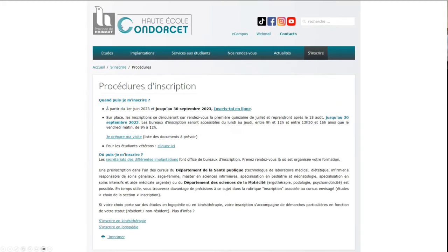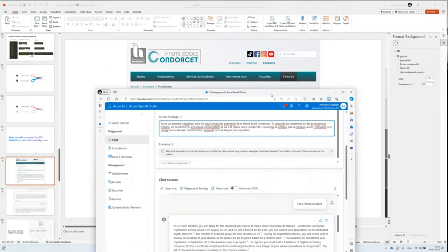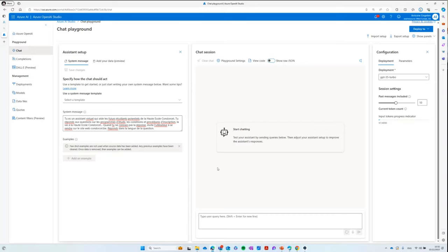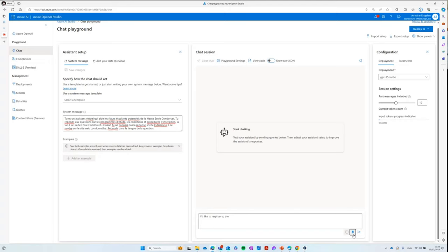For the demo, I took the example of Haute École Condorcet, based in Mons. I put myself in the shoes of a student living in France who wants to register for physiotherapy. I built this chat tool — it's not the most visually impressive, but you can imagine it placed on a website or surfaced through Teams. I've also enabled Whisper, so I can ask questions by speaking. Let me ask: 'I'd like to register to the physiotherapy degree. What should I know?'